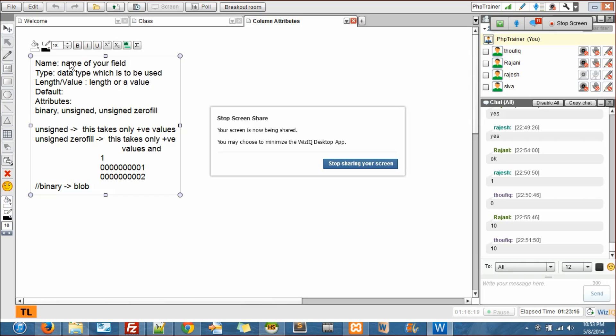I did not discuss about enum, right? I'll talk about enum now. And default - the value.